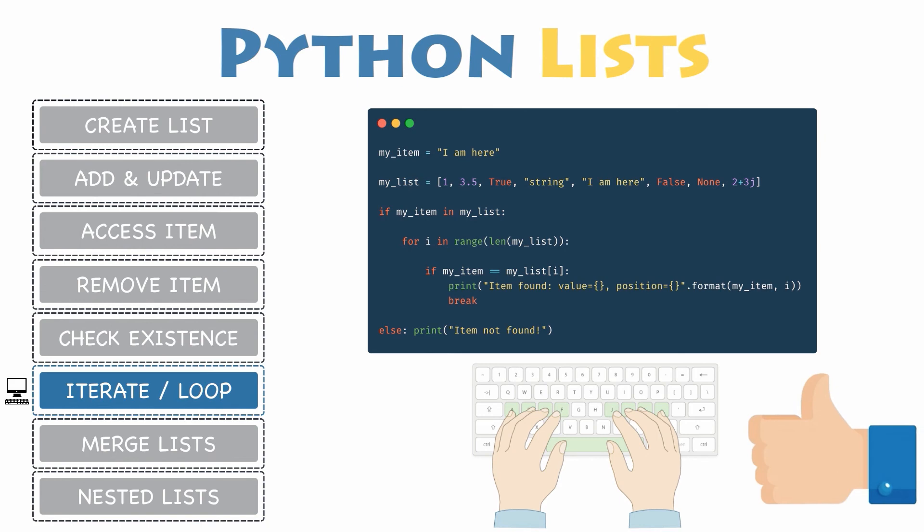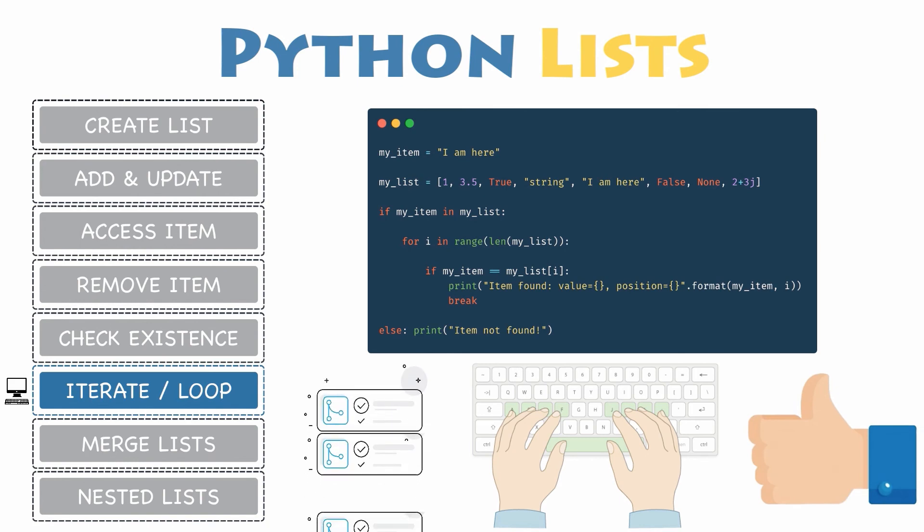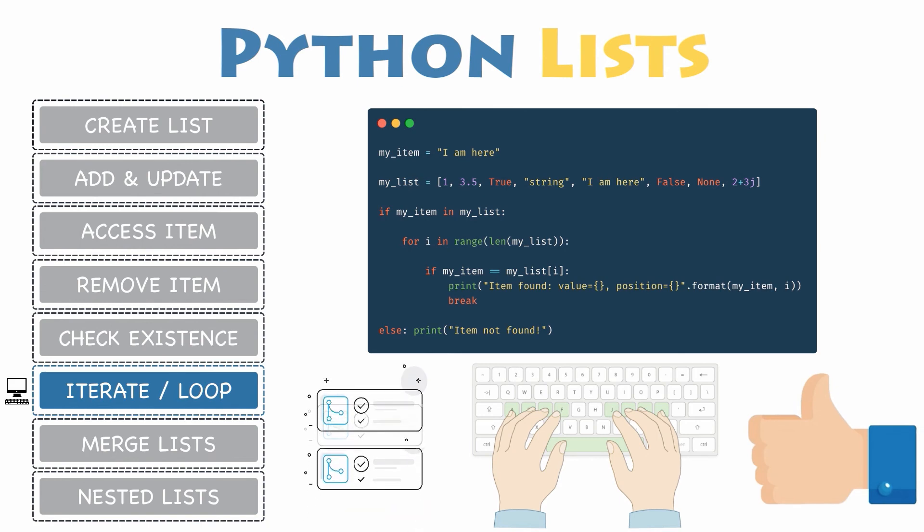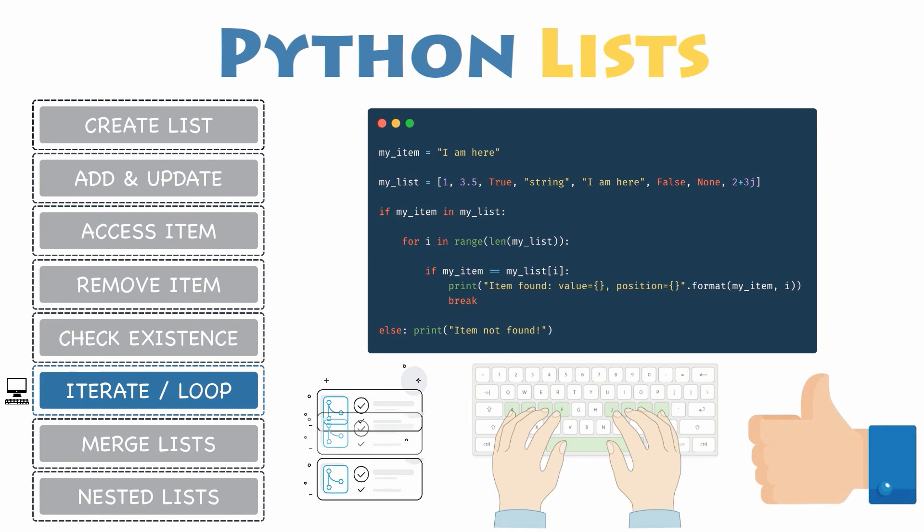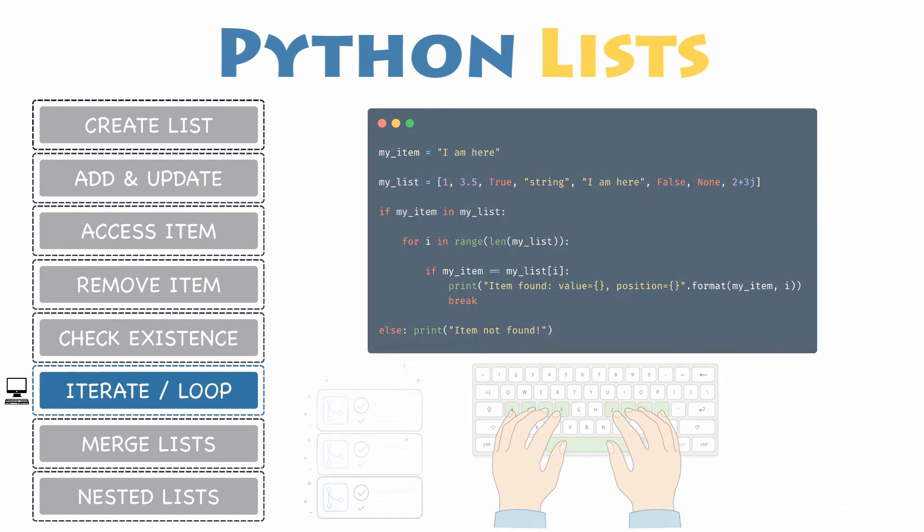Congrats! You just wrote your first lines of code using list for loop, if statements and logical operators, all of them combined together.